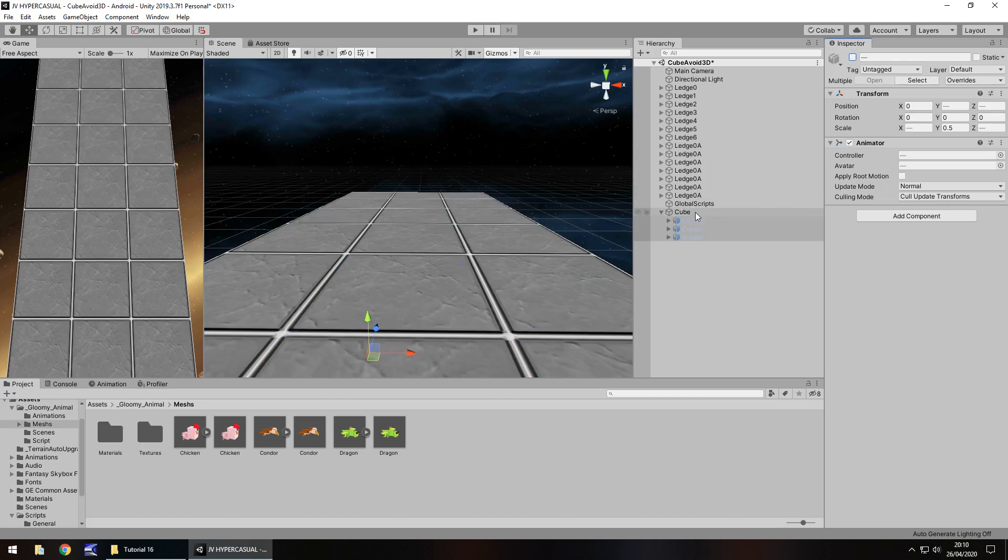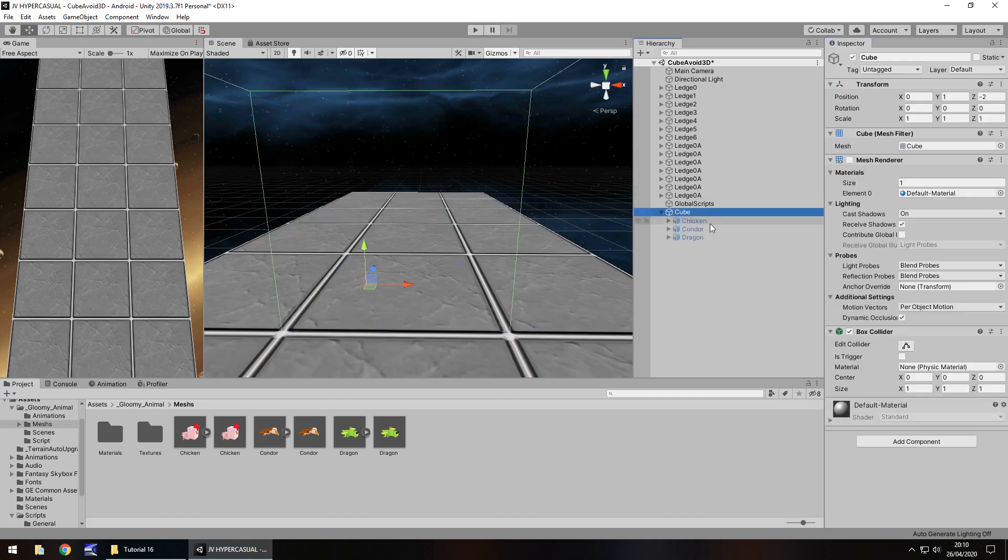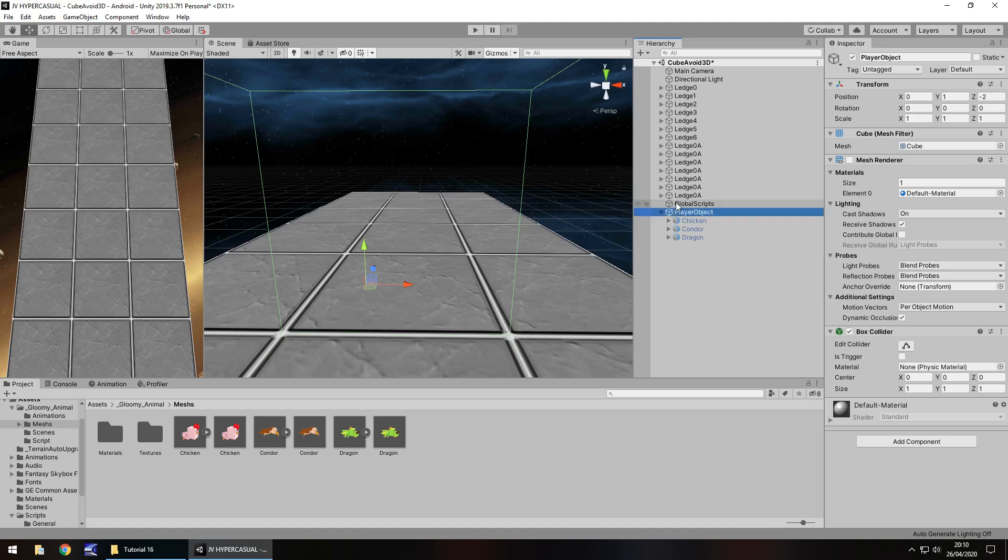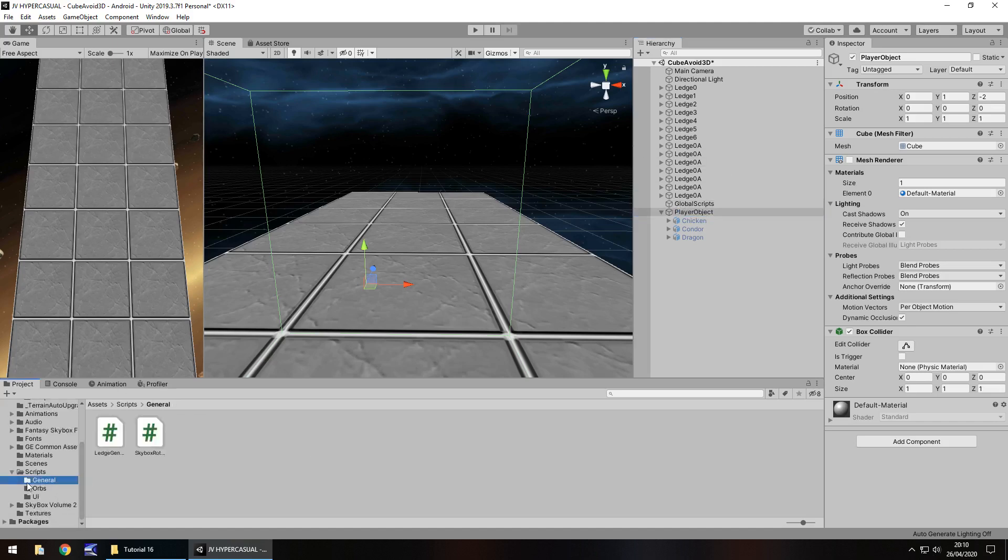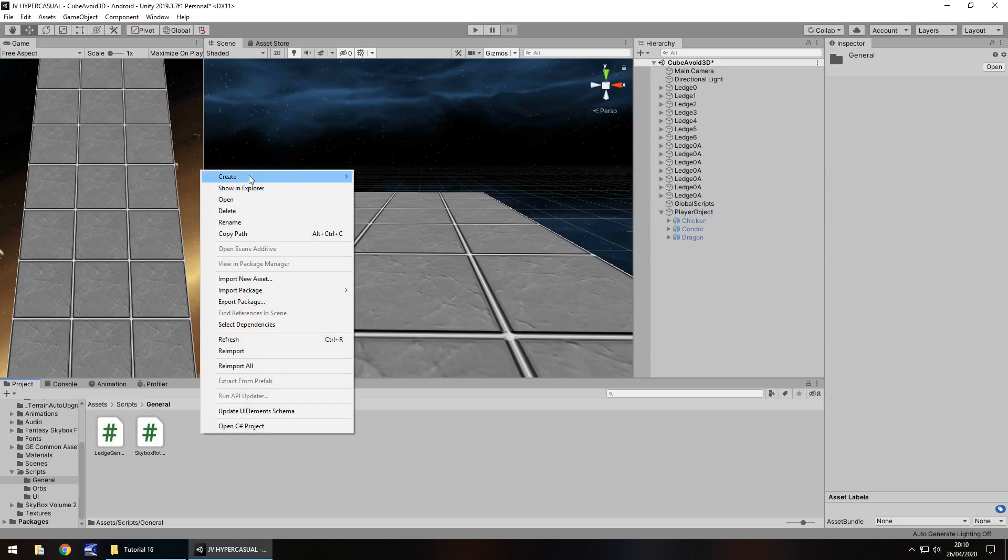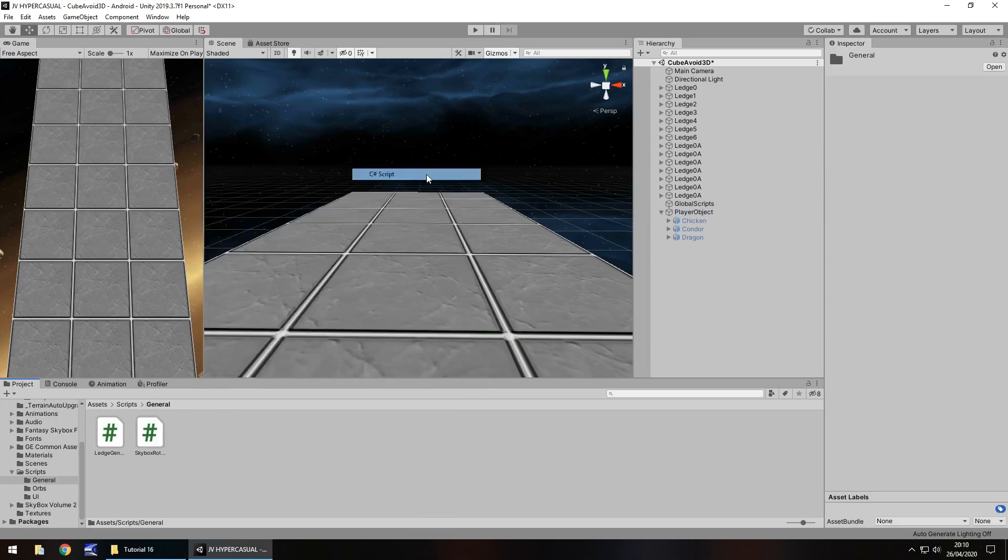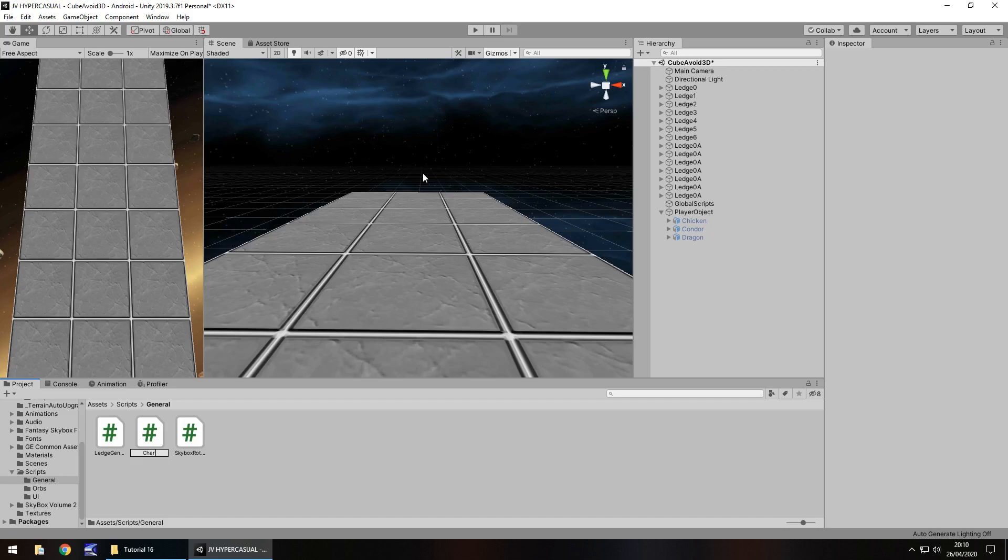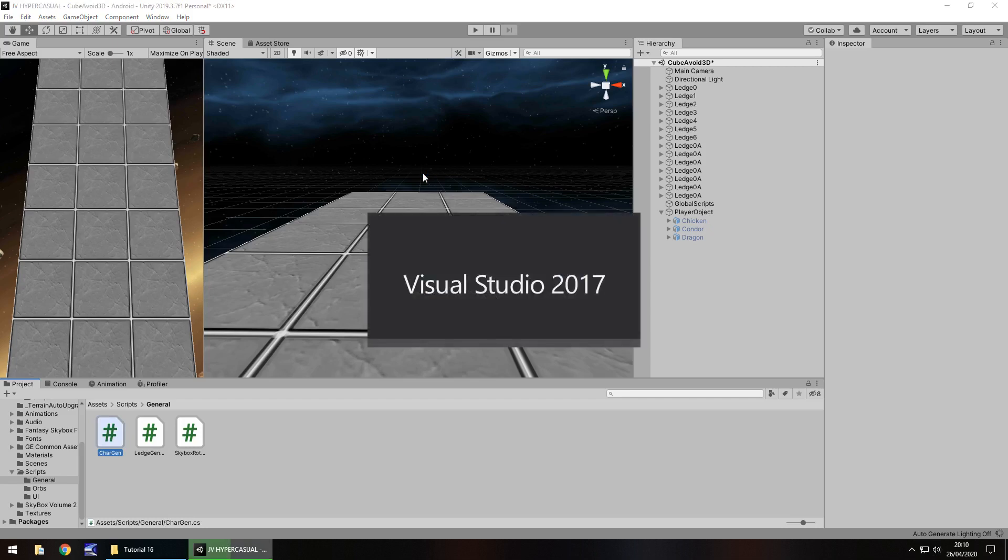Let's create a script now which will randomly generate which one appears inside this cube which will be the player. Let's rename that cube to player object. Let's create the script. Go to our scripts folder, in general, right click, create C# script. I'm going to put char short for character and then gen short for generate. Let's open that up in Visual Studio.